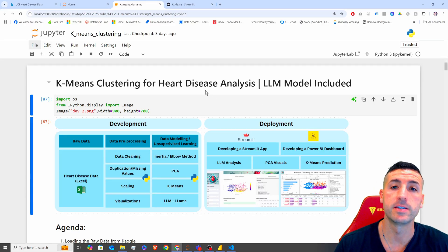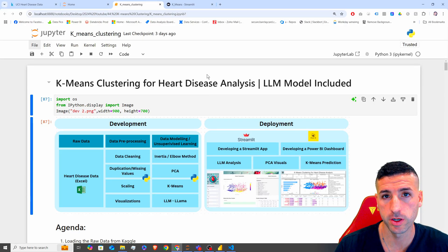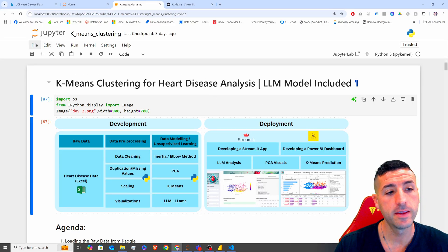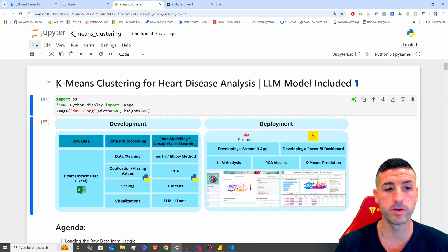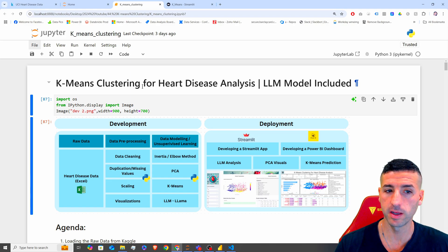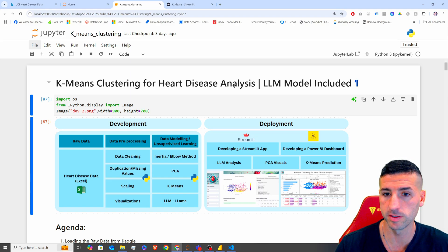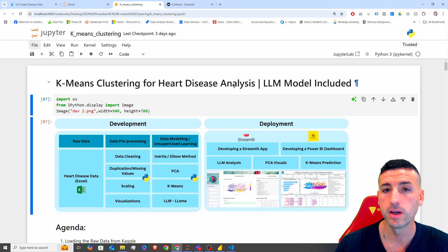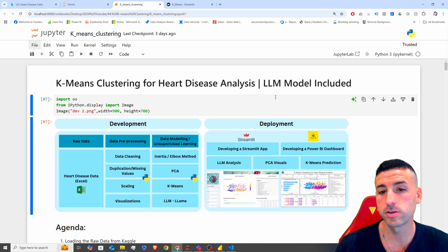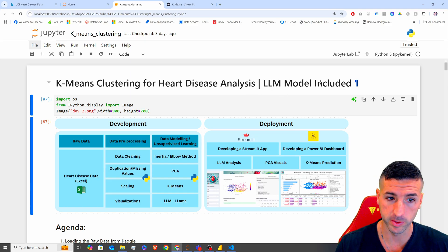What's up Udata friends? It's Yanis here and welcome to my channel. In this video we are going to go over a k-means clustering example for health disease analysis, and we are also going to run an LLM model on top of it.